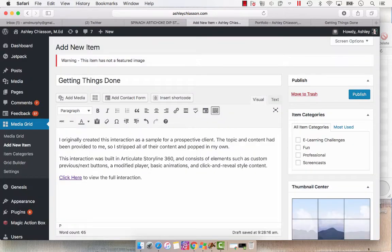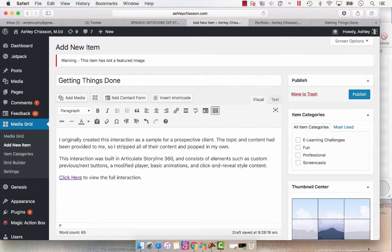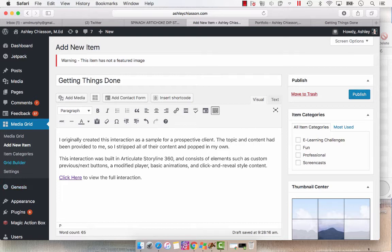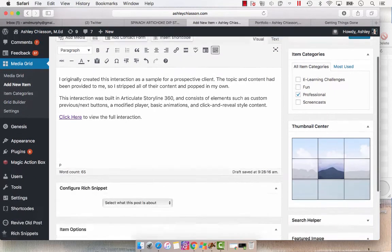And I'm going to put this as a professional item category. The item categories are important because when you go to Grid Builder, which is going to be one of our next steps, you'll need to select which category it was placed in. So I'm putting this in professional.